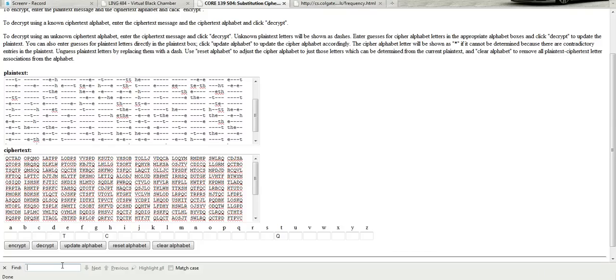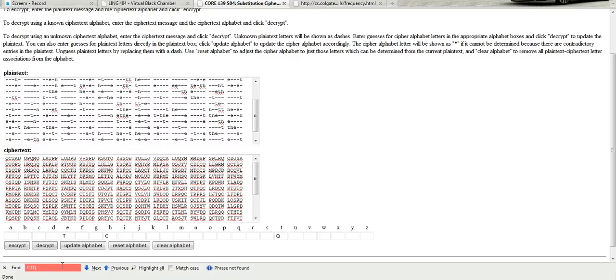And we know that down in the ciphertext, it's going to be C for the H, T for the E, Q for the T. If we look in here.